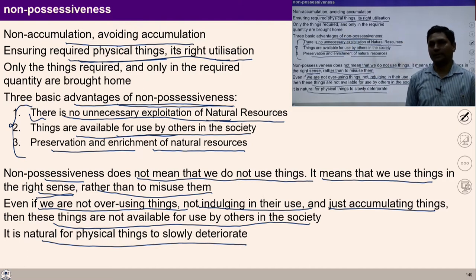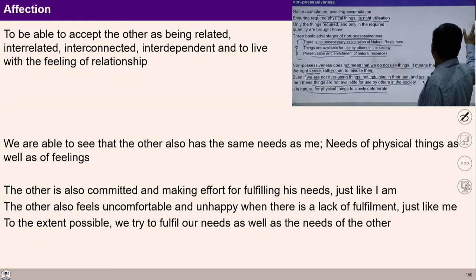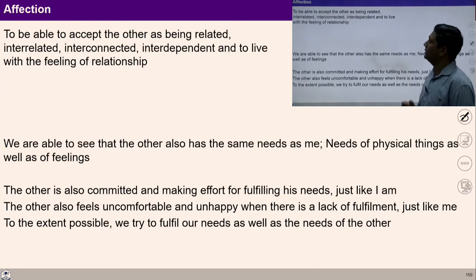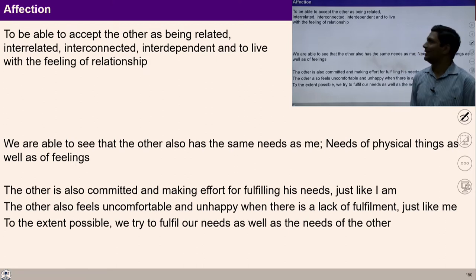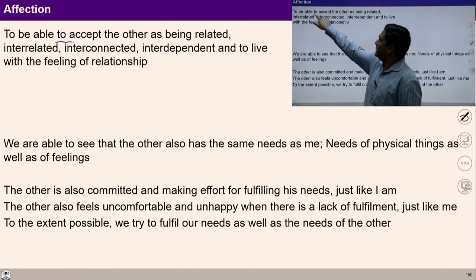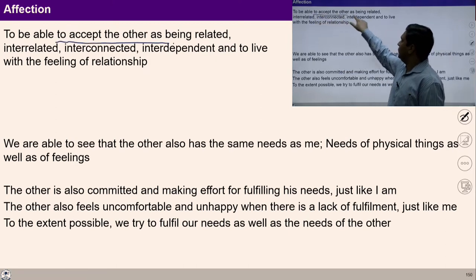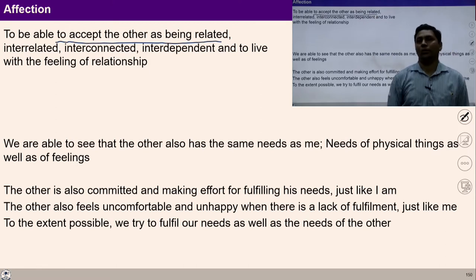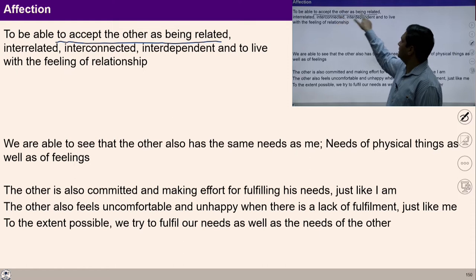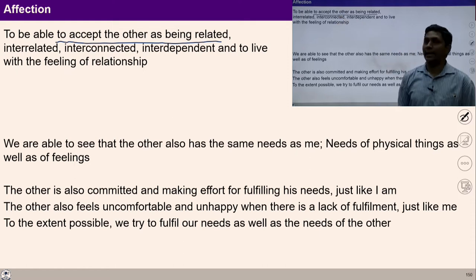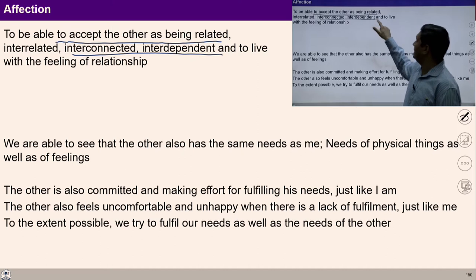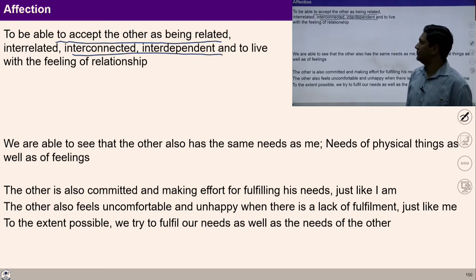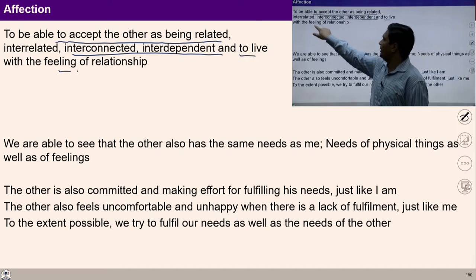Let us now move towards another component of this formulation — that is affection. Affection, which you have studied in UHV 2, means to accept the other as being related, interrelated, interconnected, interdependent, and to live with the feeling of relationship.